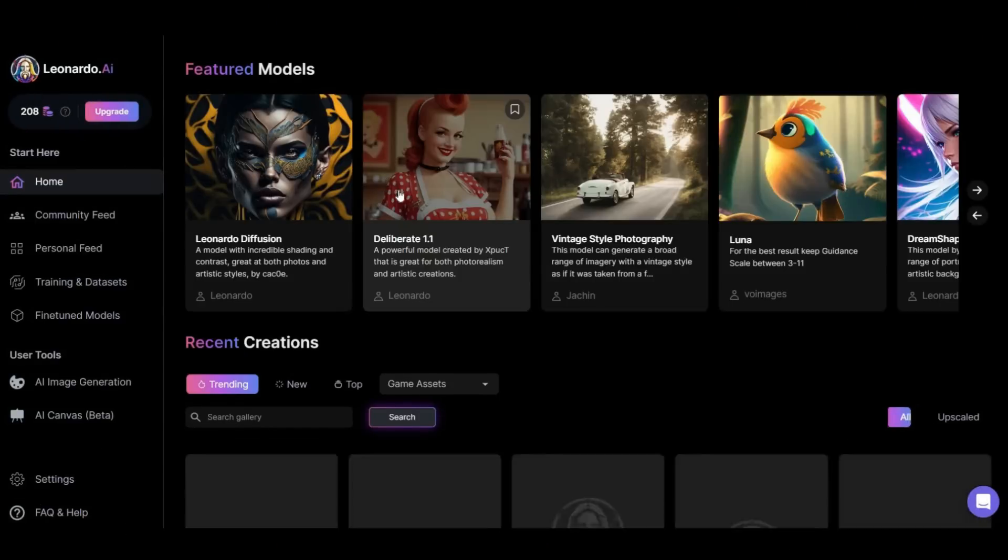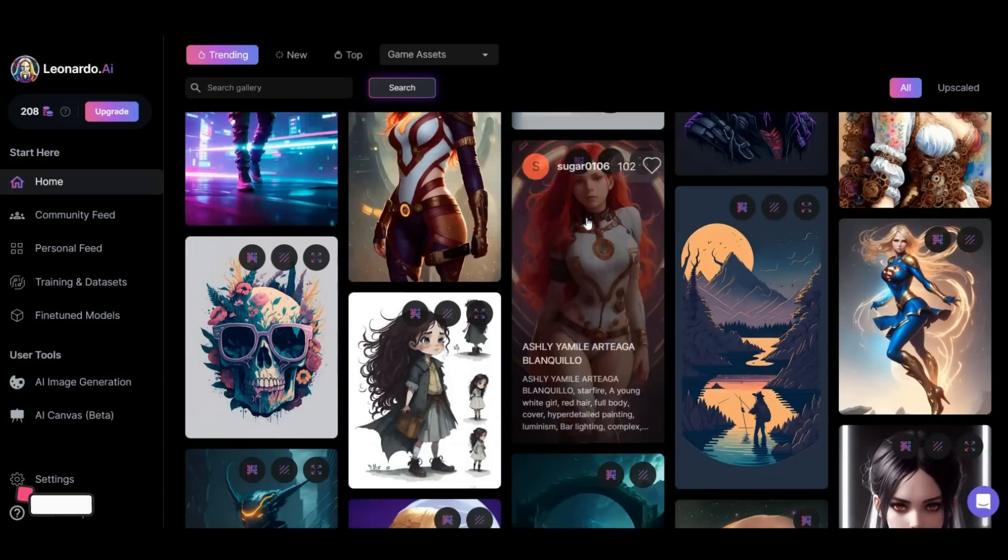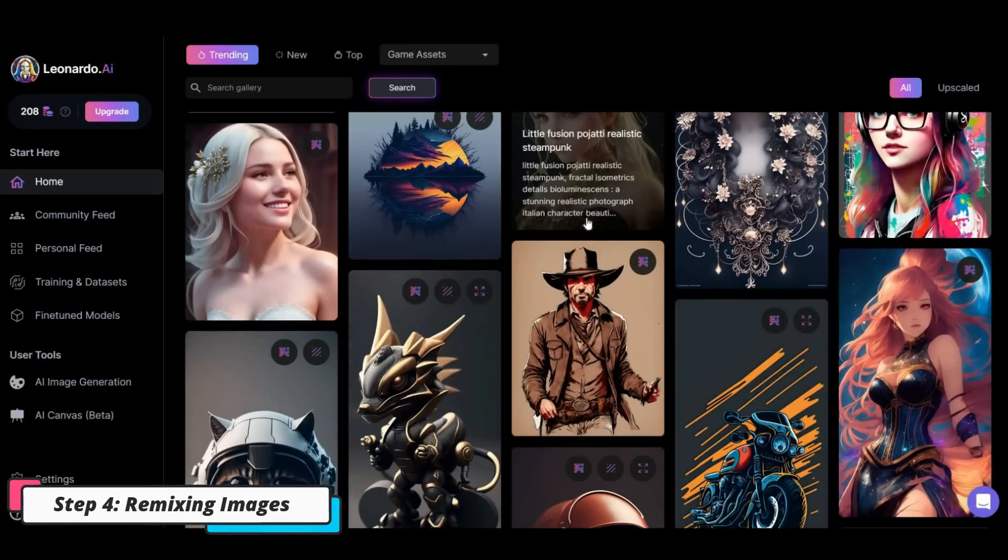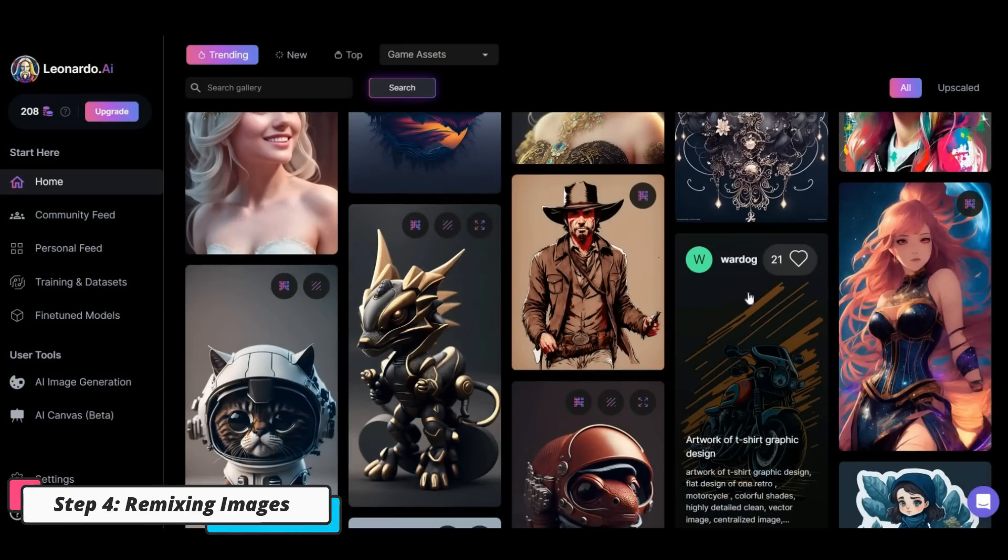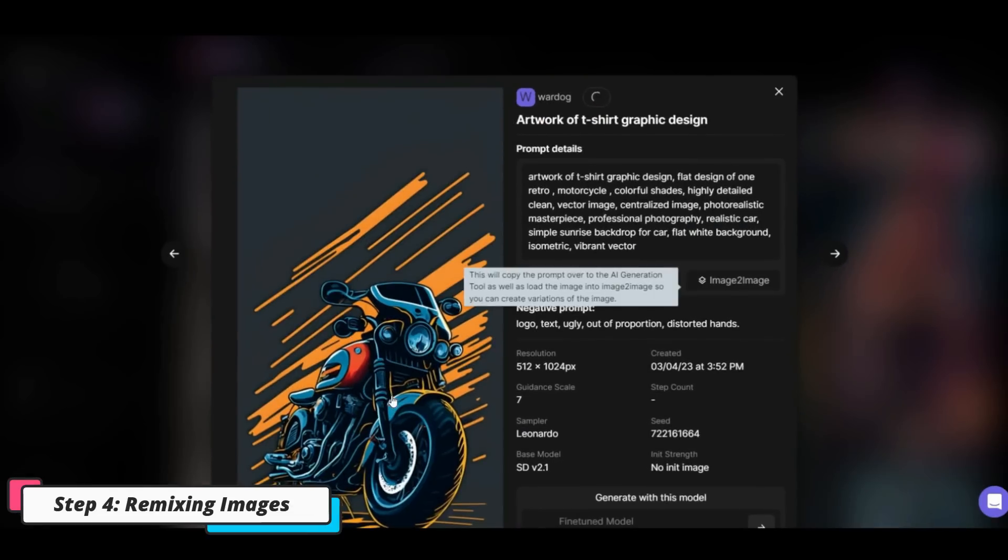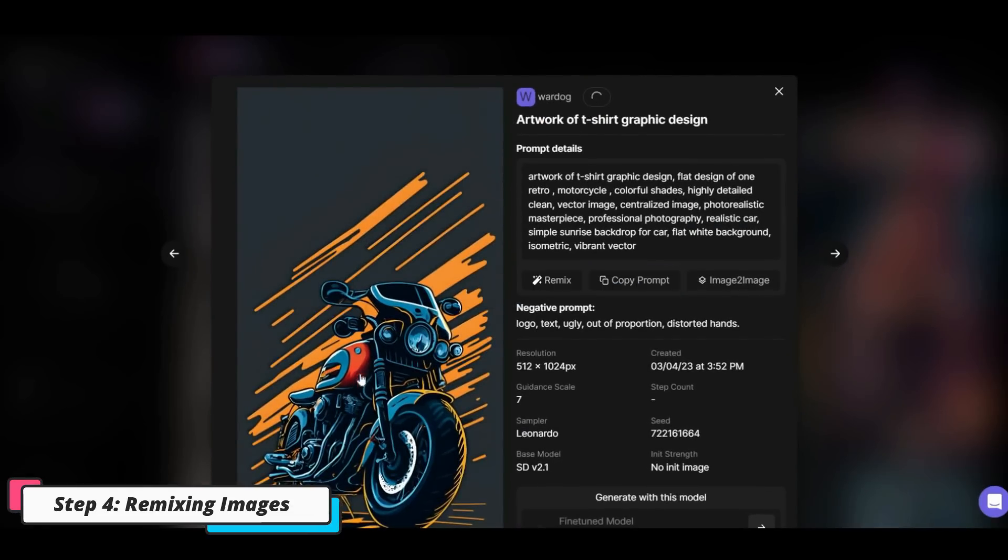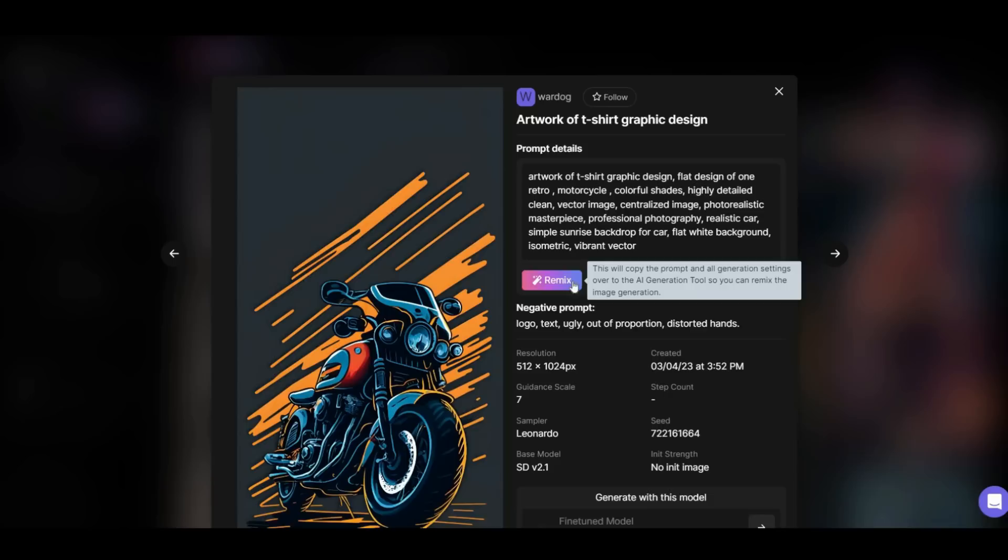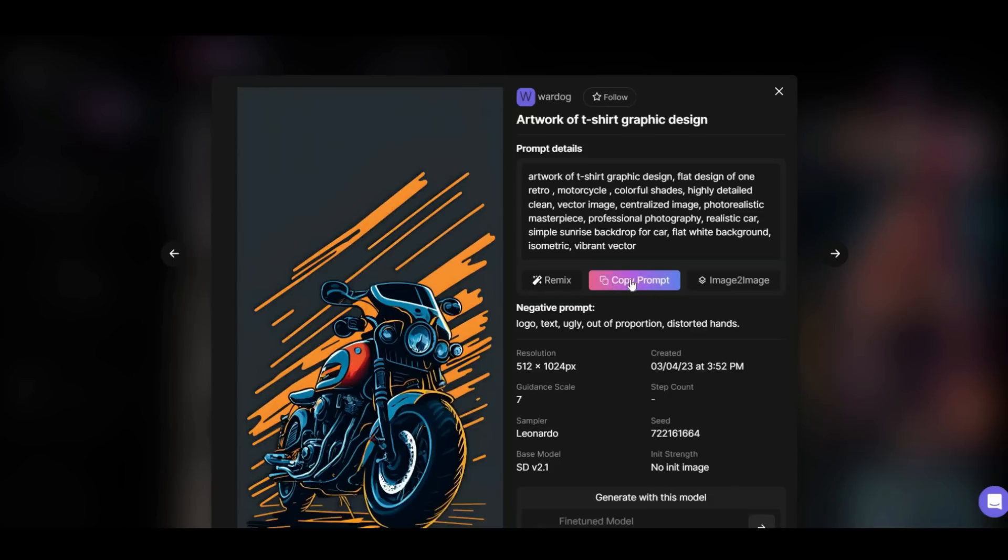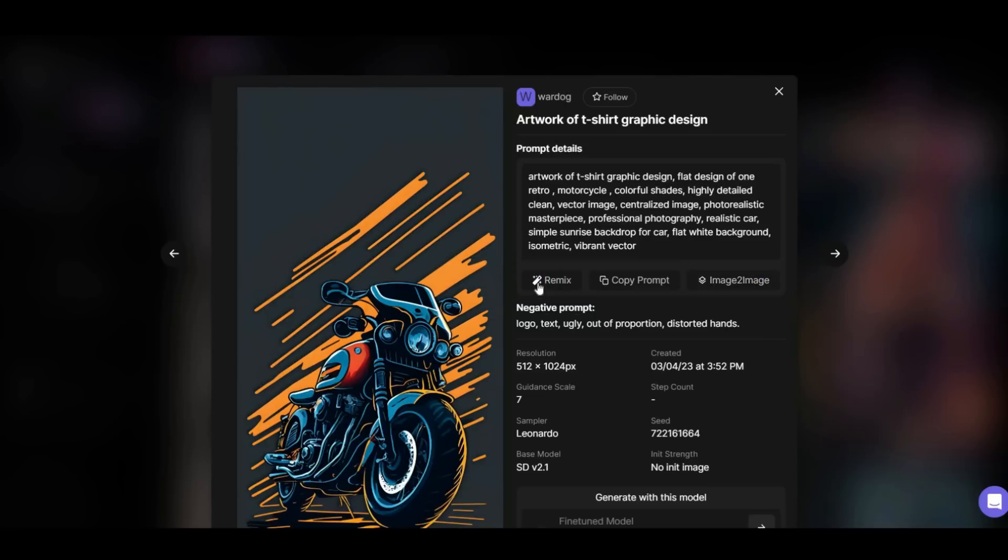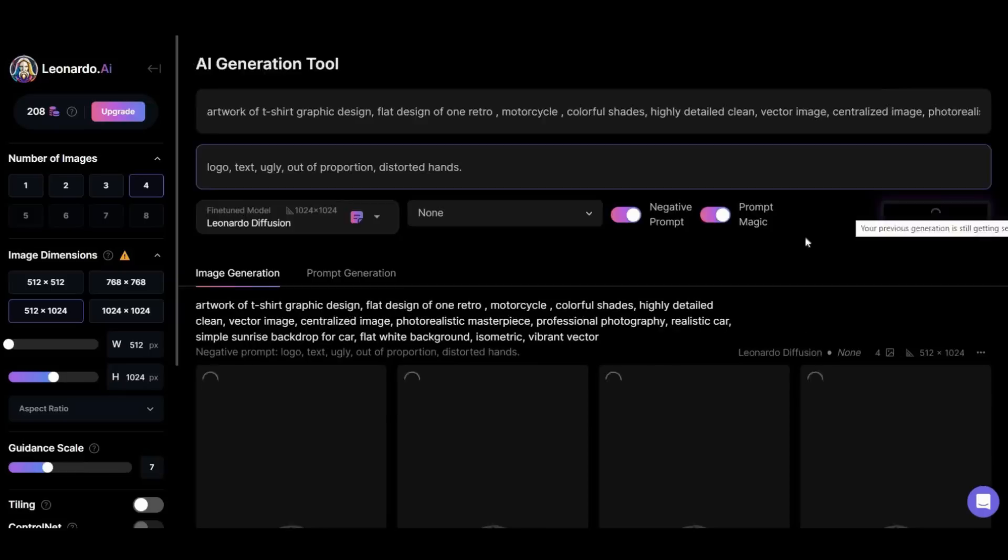Another interesting feature of this AI image generator is remixing images. If you click on any of the images previously created by this platform, you will be given three options. Remix that allows you to create four new versions of this image. Copy prompt that copies the positive and negative prompts. And image to image which lets you use this image as a prompt to edit it and create a new one. Let's remix this one and see the result.